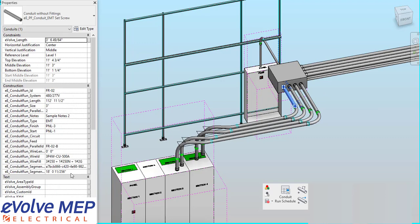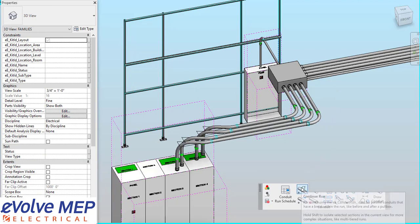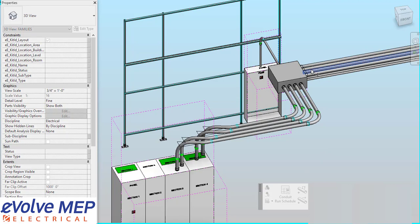So as you can see, now we also have our segments and our Conduit Run length. The segments will be for just that segment of the Conduit, and then the total length will be the total length combined, both the A and B.